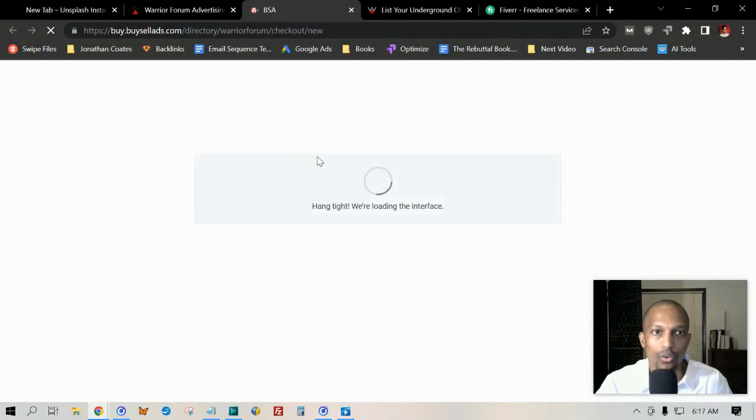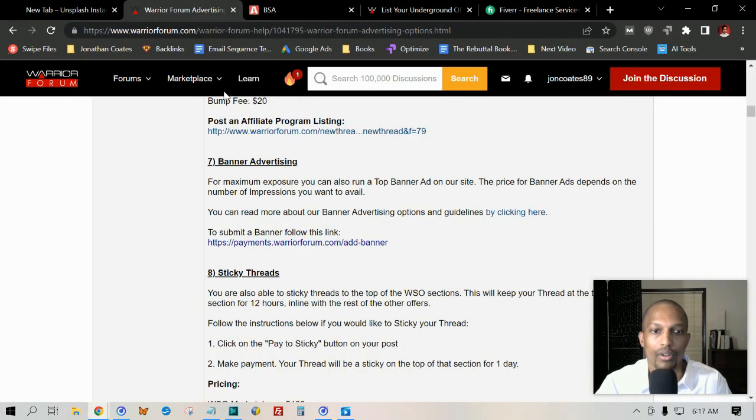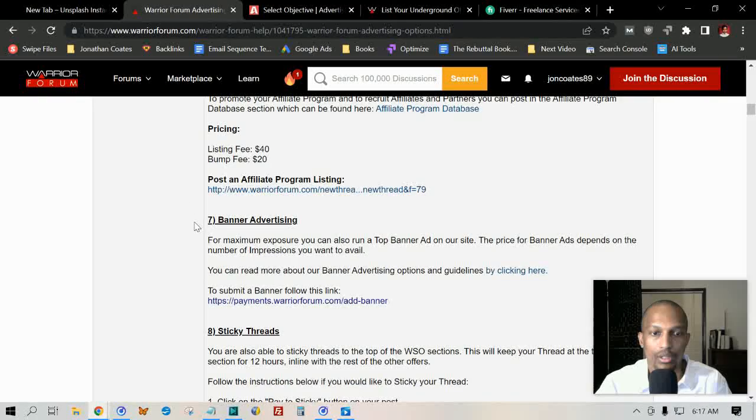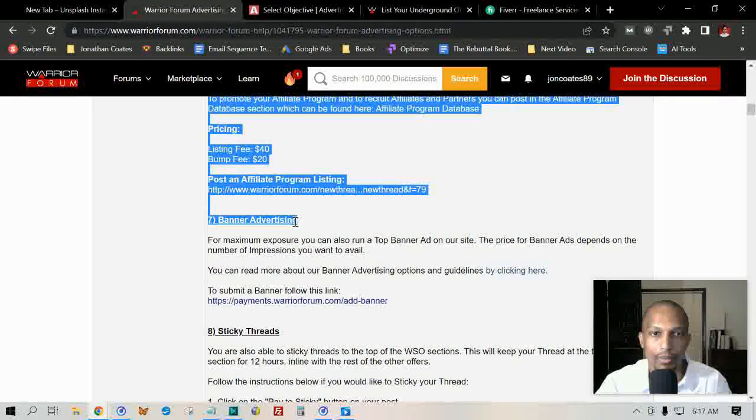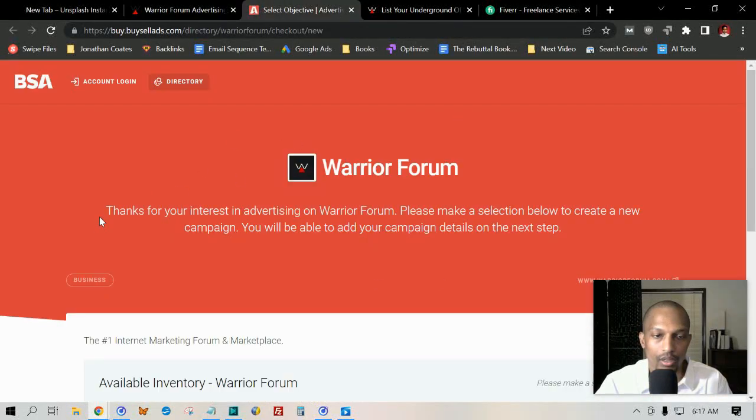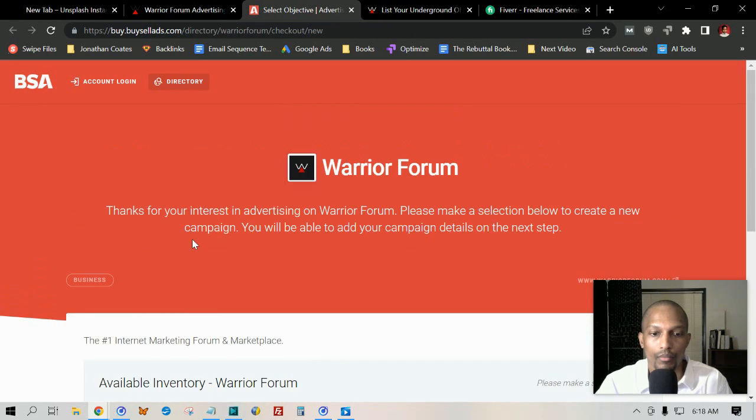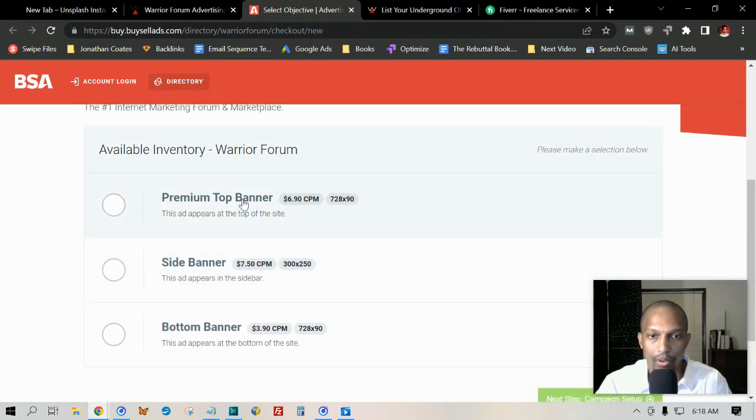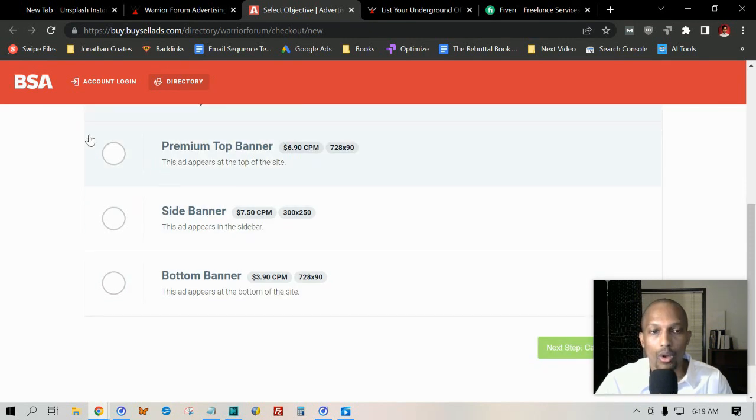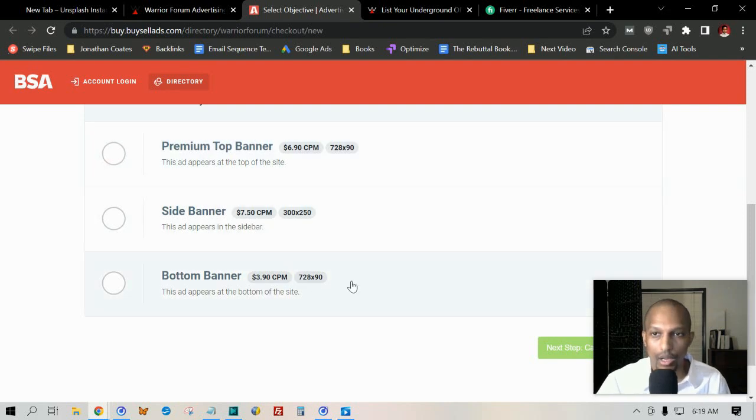If you go to their 'Advertise with us' section, they'll take you to this page here, and then they'll give you the options. Just look for the one that says Banner Advertisement, and then it'll take you here. It'll tell you what it is that you need to do, and you just choose one of these selections below. You got the premium top banner, you got the side banner, and then you got the bottom banner.